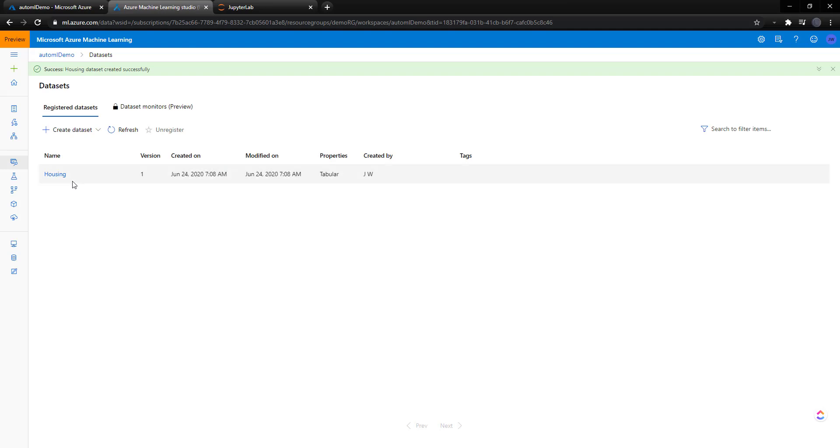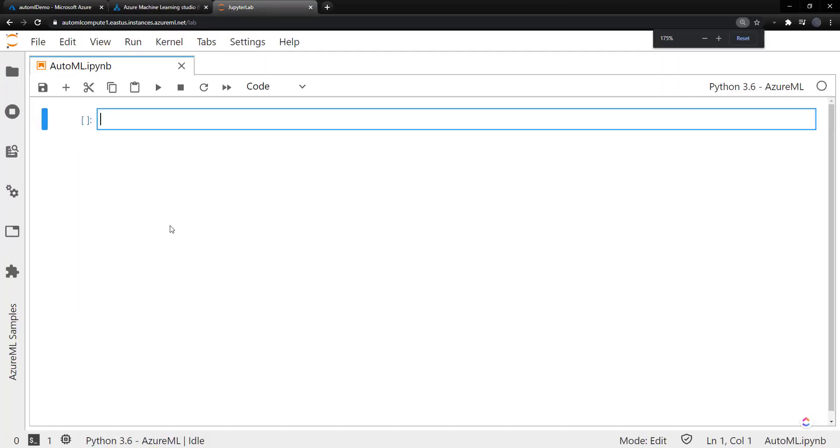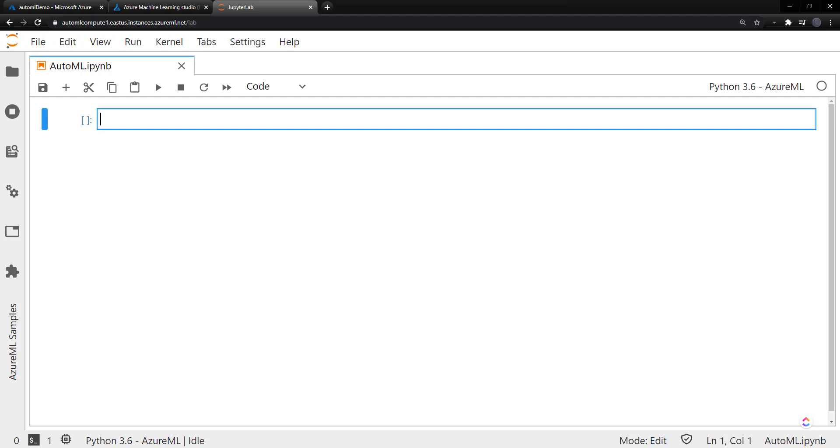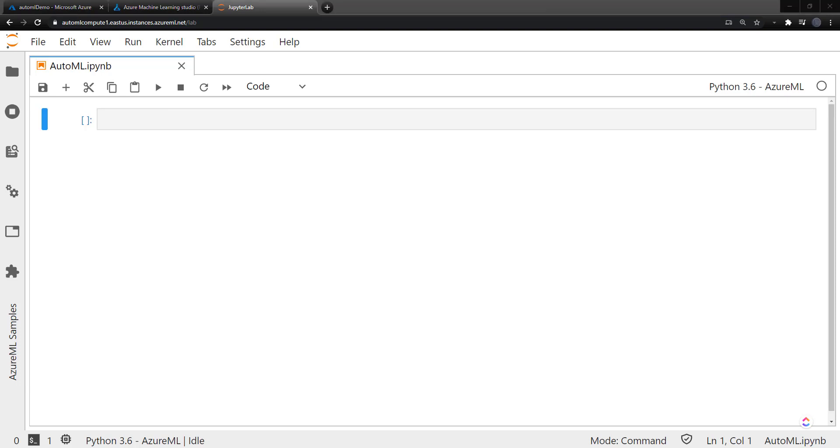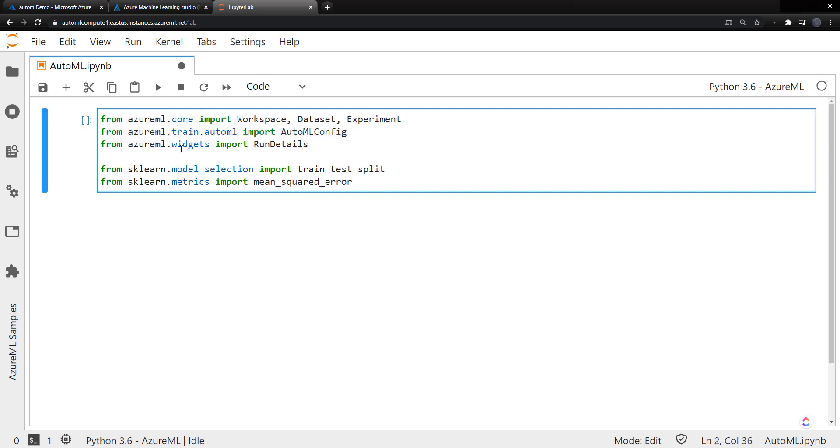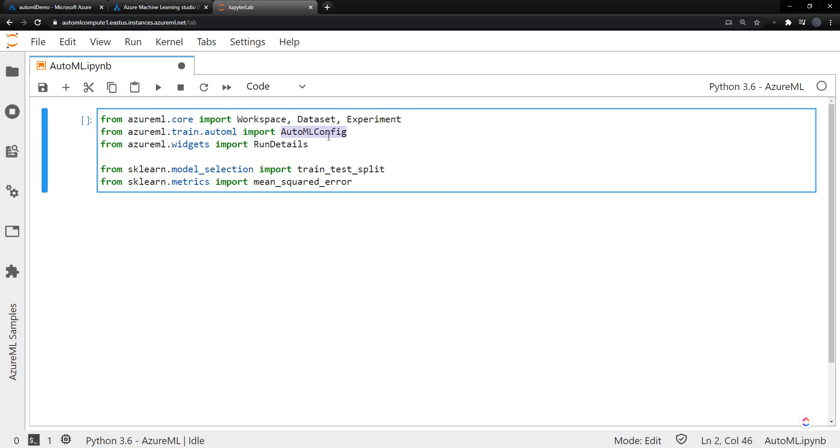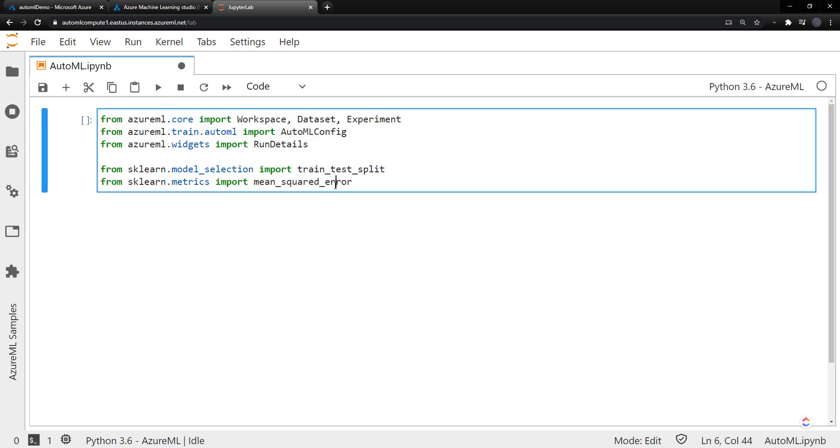So now we have a dataset. And let's go back to our notebook here. And because we are running it in our Azure ML compute, I can just go ahead and do some imports. I don't need to install anything. So Azure ML is already installed, as well as scikit-learn. And we import a few things. From Azure ML, we import the workspace, dataset, and experiment, as well as the automl_config, since we're going to be using AutoML. And then run details widget that will show what that looks like. Then we import the train_test_split and the mean_squared_error methods from scikit-learn.